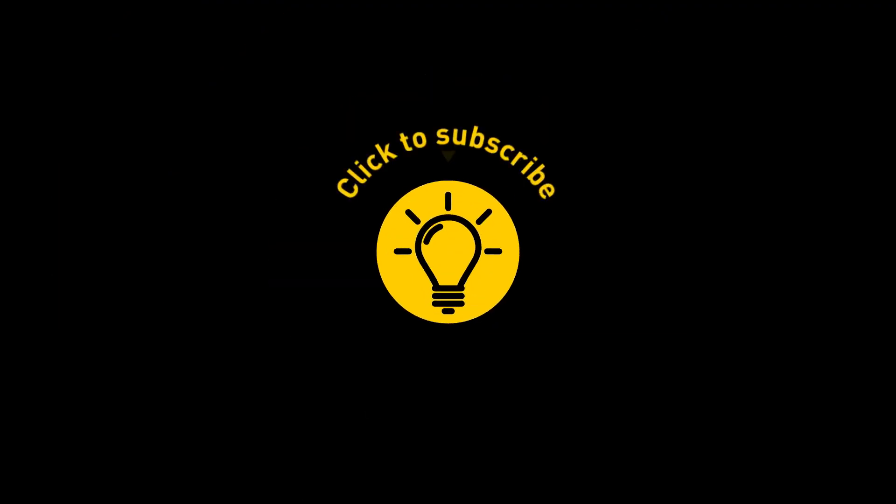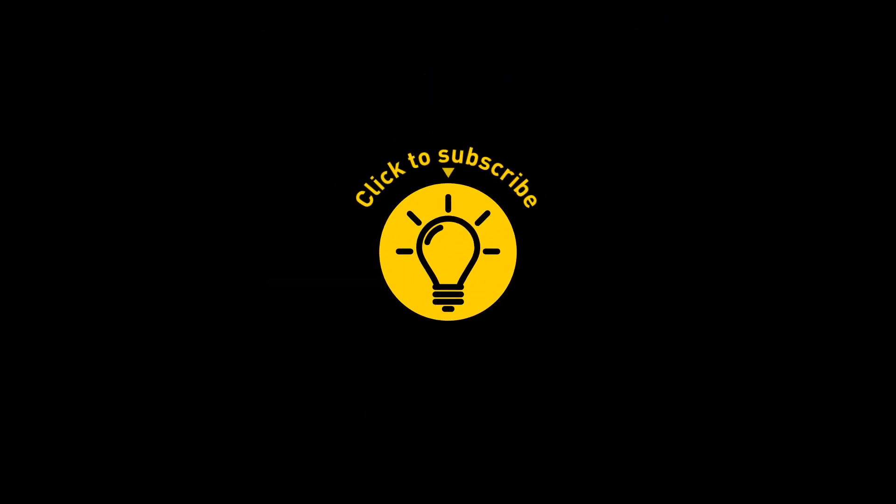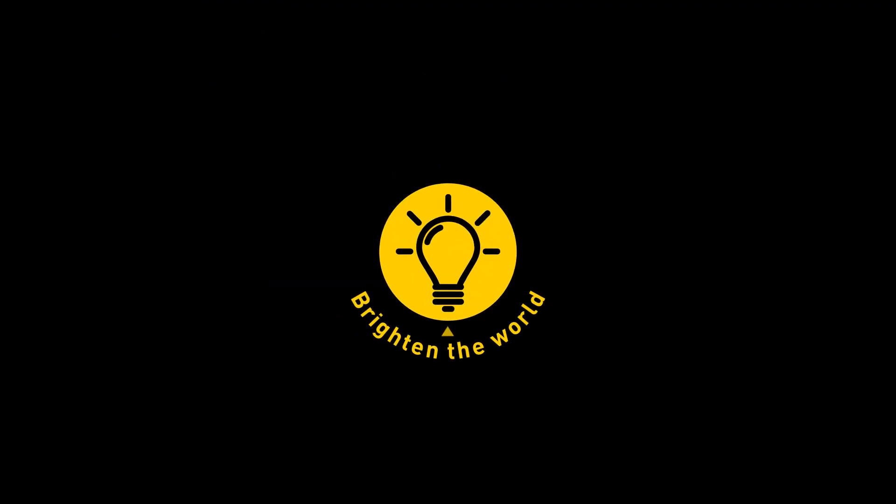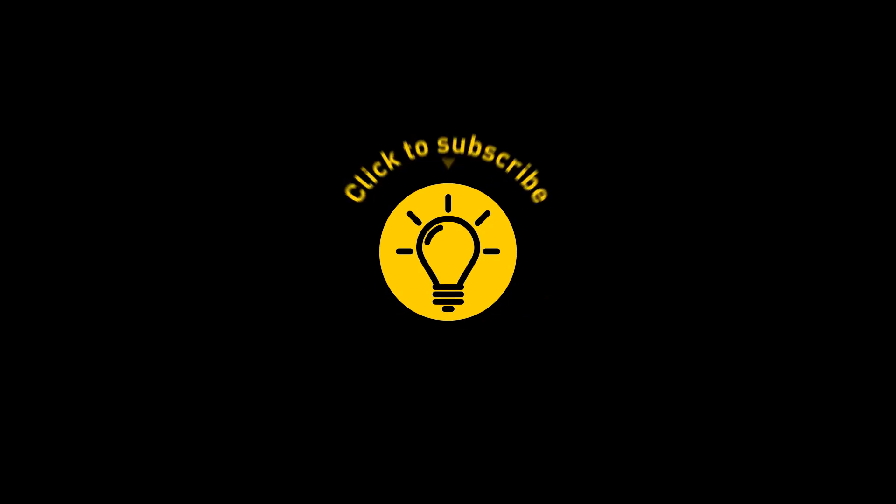That's it for today. So, hey, if you pacified your curiosity, then give the video a like and share it with your friends. Or if you want more, just click on these videos and stay on the bright side.